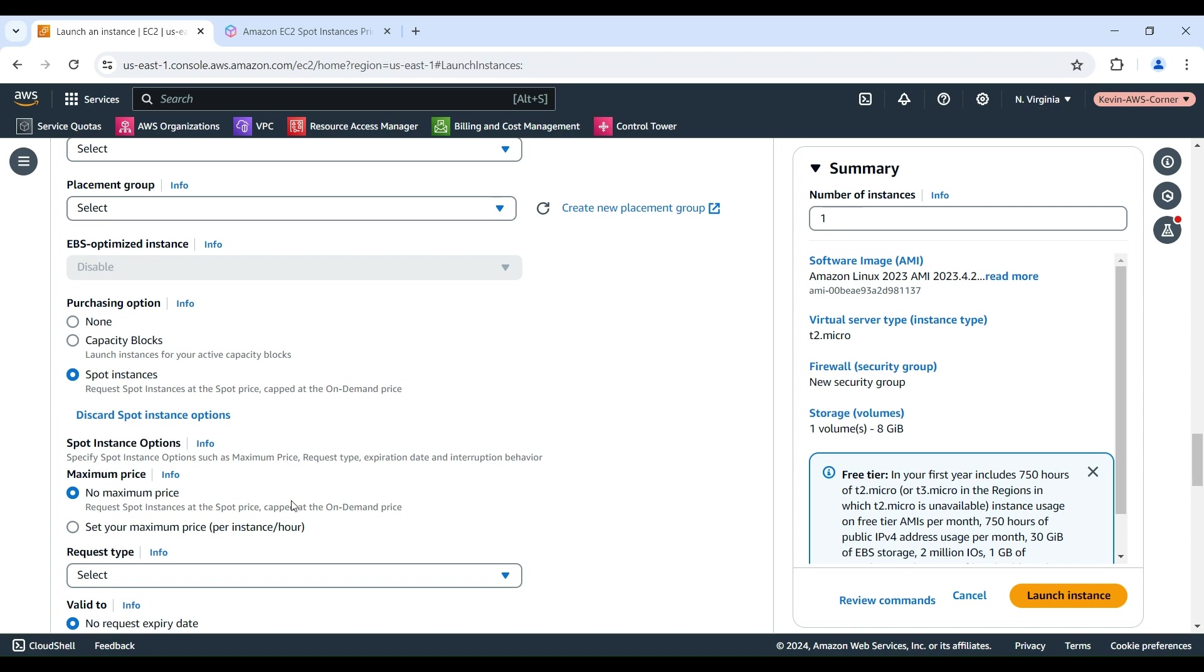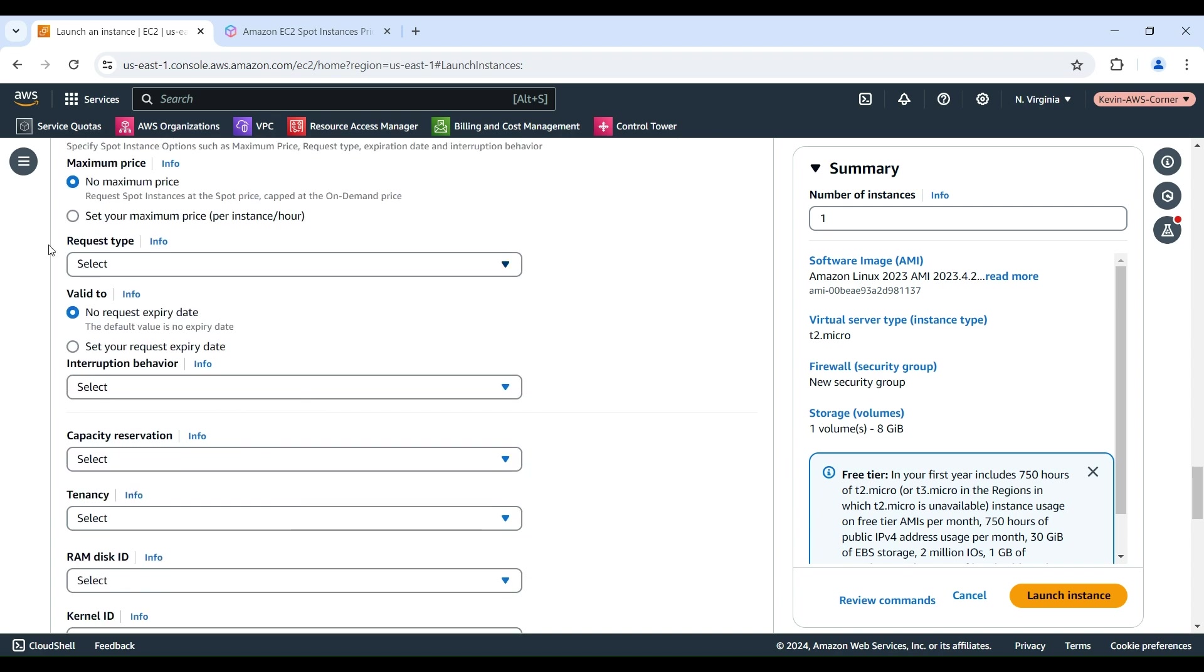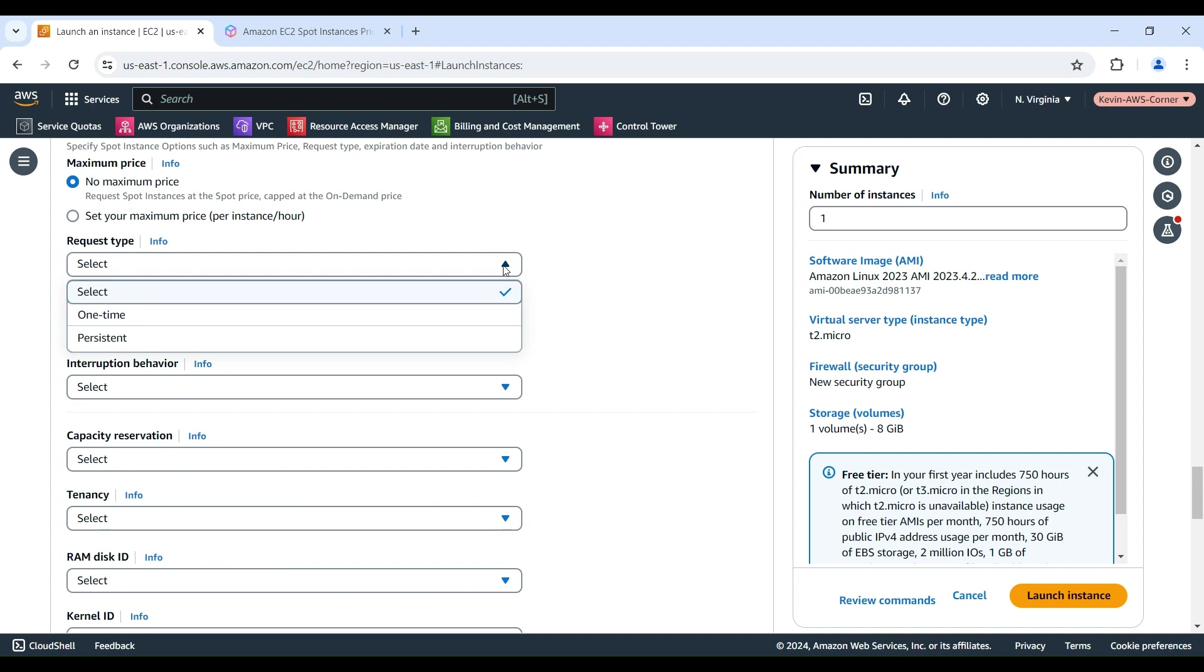For Request Type, you can determine what happens if your Spot Instance is interrupted. Choose One Time if you want to place a one-time request for your Spot Instance. If your Spot Instance is interrupted, the request is not resubmitted. Choose Persistent Request if you want to place a persistent request for your Spot Instance. If your Spot Instance is interrupted, the request is resubmitted to replenish the interrupted Spot Instance.